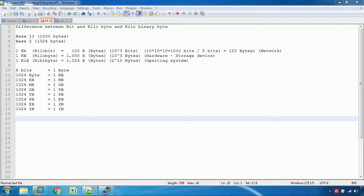You can use bit, kilobyte, and kilobinary byte. You can use network device speed, hardware capacity, or operating system. You can use names — bit, kilobyte, and kilobinary byte.